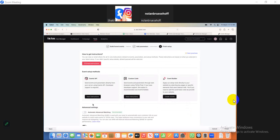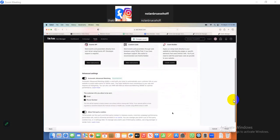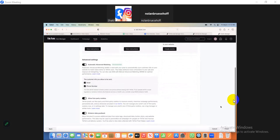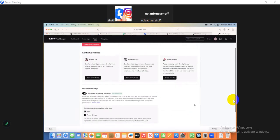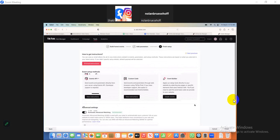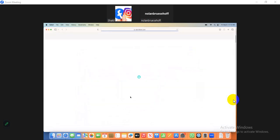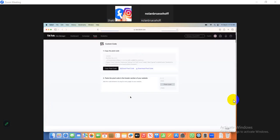Can you see the Automatic Advanced Matching? Yes. Then scroll down and scroll back up. Click the Custom Code view. Click the instruction for custom code and copy this code.